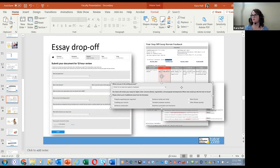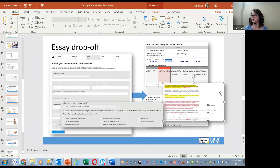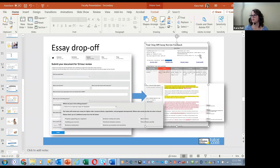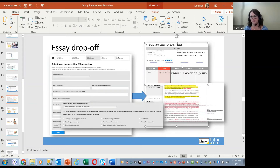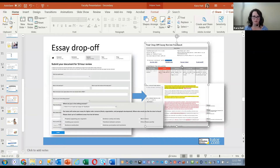The tutor makes comments on the document rather than making changes directly. The student receives the commented document along with a summary feedback form that contains the tutor's assessment across all areas reviewed. Everything — the original essay, the commented version, and the feedback — is collected there and can be printed as a PDF. This is a handy tool for feedback on writing in any class, not just English.